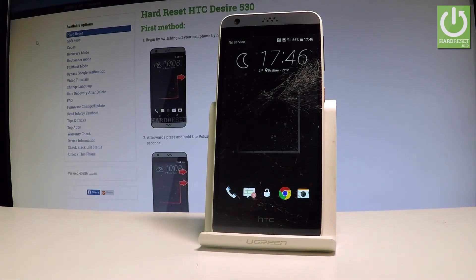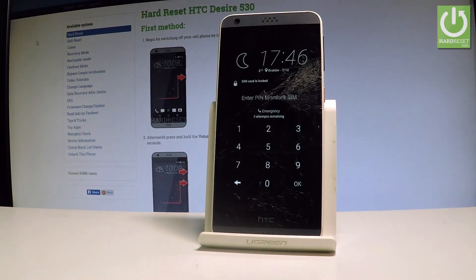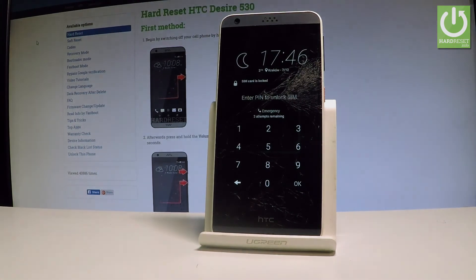Excellent, as you can see now you may use your device. Everything went well. Thank you for watching — please subscribe to our channel and leave a thumbs up under the video.